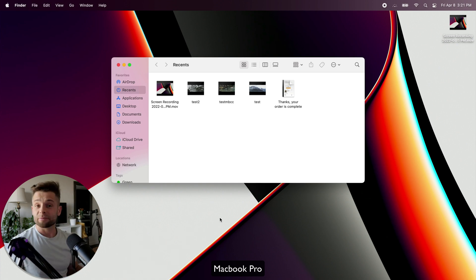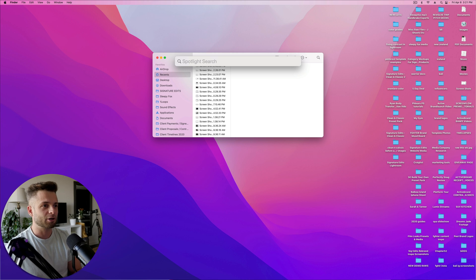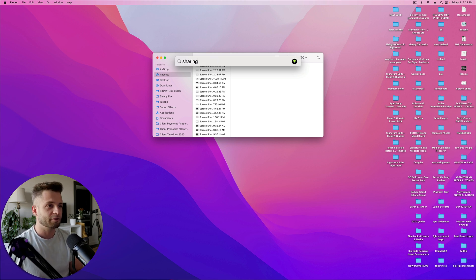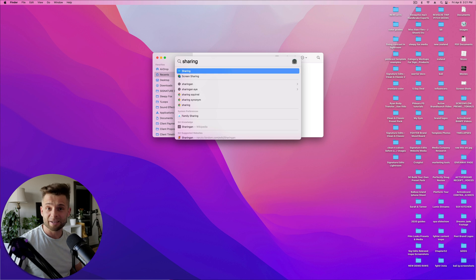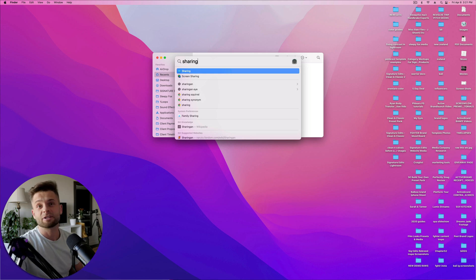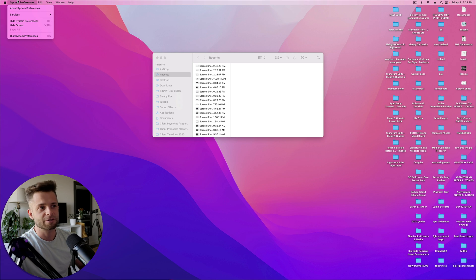And then from there, you're going to hit Command Spacebar on the Mac you're transferring from, and open up File Sharing. Now, depending on your Mac, you might have to type Sharing, you might have to type File Sharing, or you can just open up System Preferences.